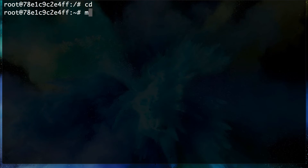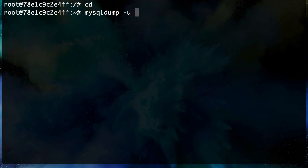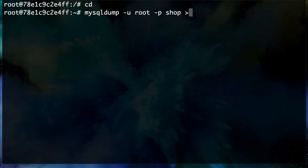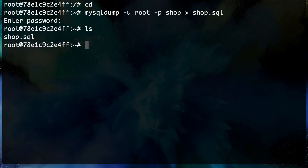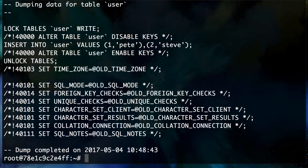Now let's run `mysqldump` to back up the tables we've created: `mysqldump -u root -p shop > shop.sql`. After entering the password, an `ls` confirms we have `shop.sql`. Viewing it with `cat shop.sql` shows it contains the schema and the actual data as SQL INSERT commands, which we can import back into our updated database.